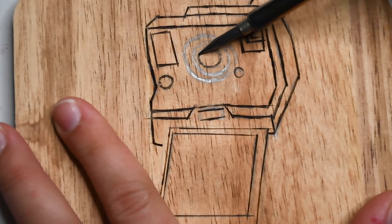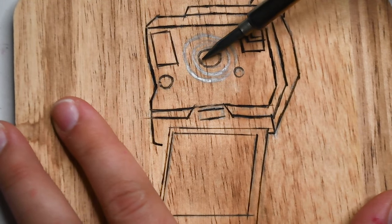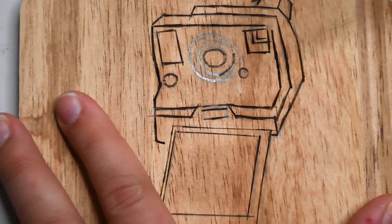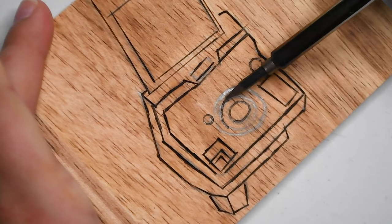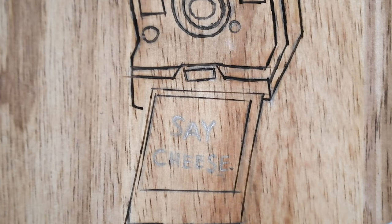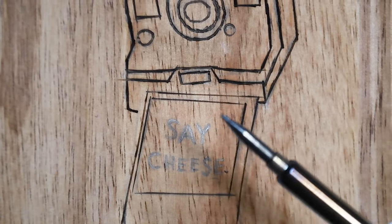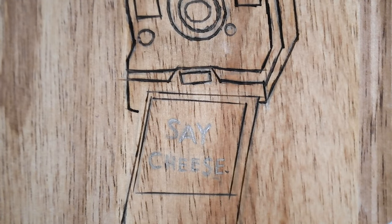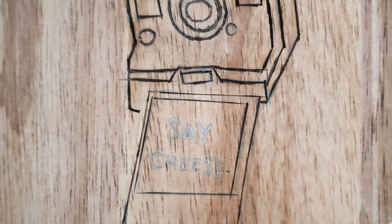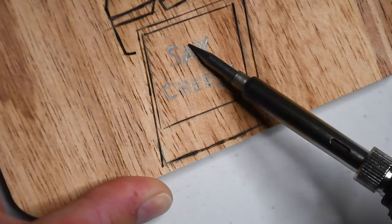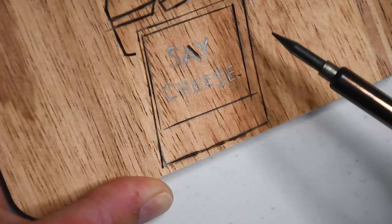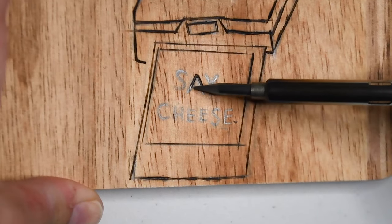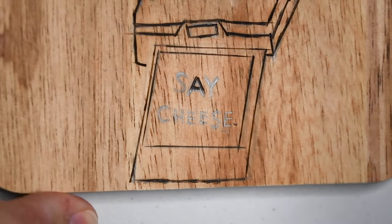And I found that kind of angling that tool helped a lot with that process, especially for the letters. Lettering is really hard, guys.